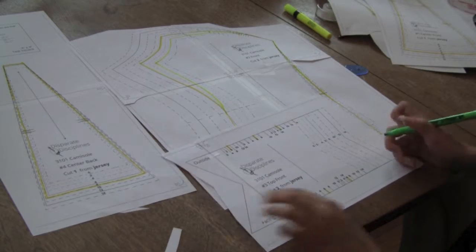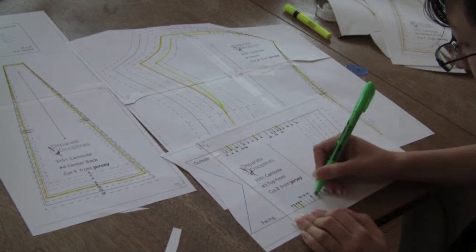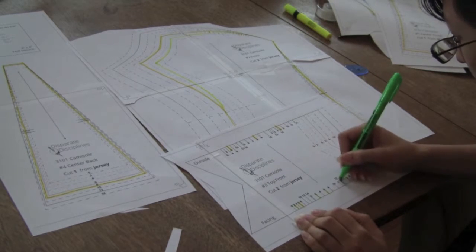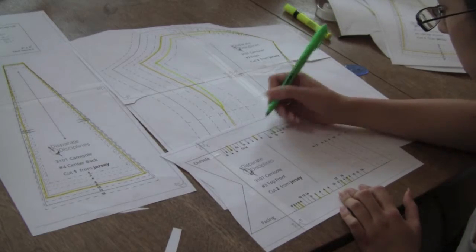Go to disparatedisciplines.com to learn more about the simple changes you can make to fit your body.